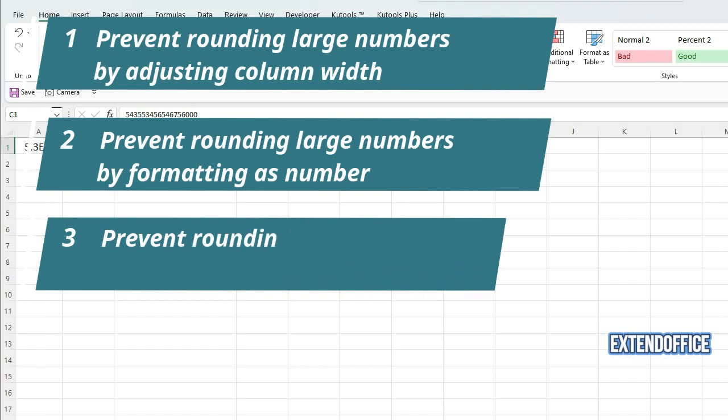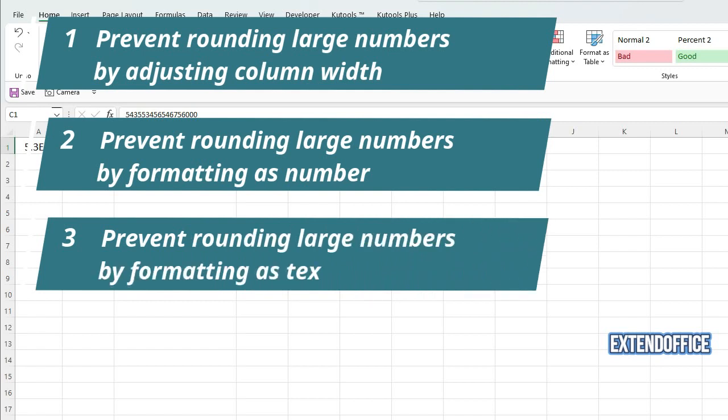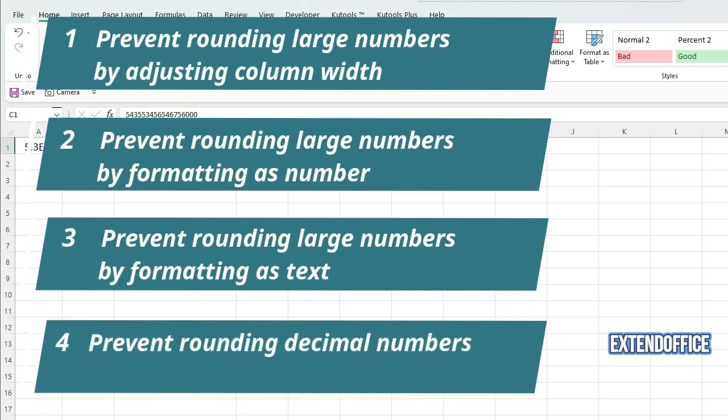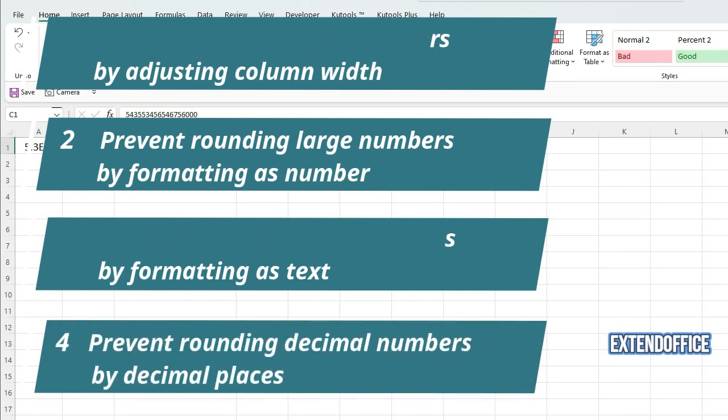Method 3: Prevent rounding large numbers by formatting as text. Method 4: Prevent rounding decimal numbers by decimal places.